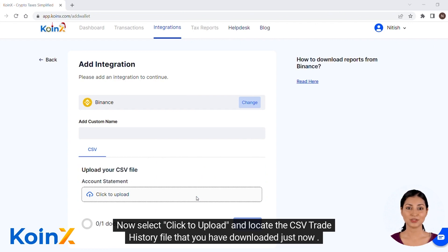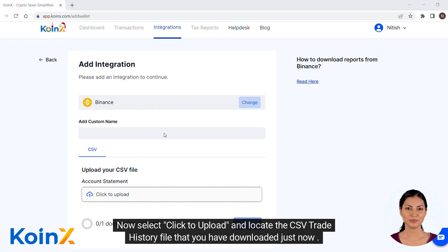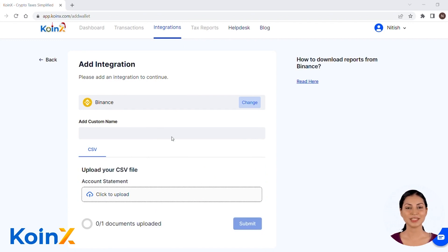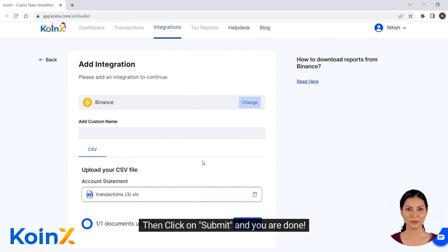Now select Click to Upload and locate the CSV trade history file that you have downloaded. Then click on Submit and you are done.